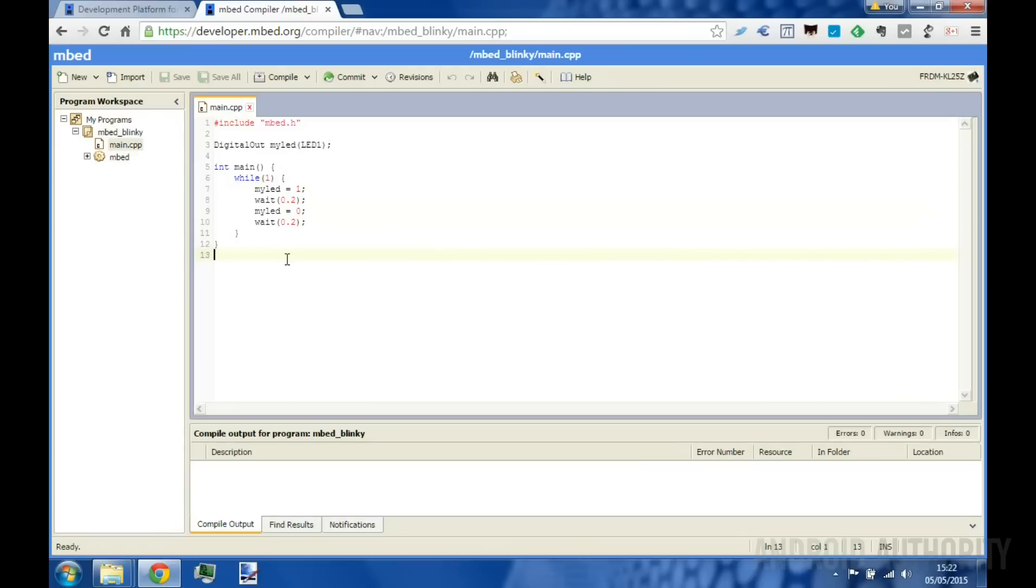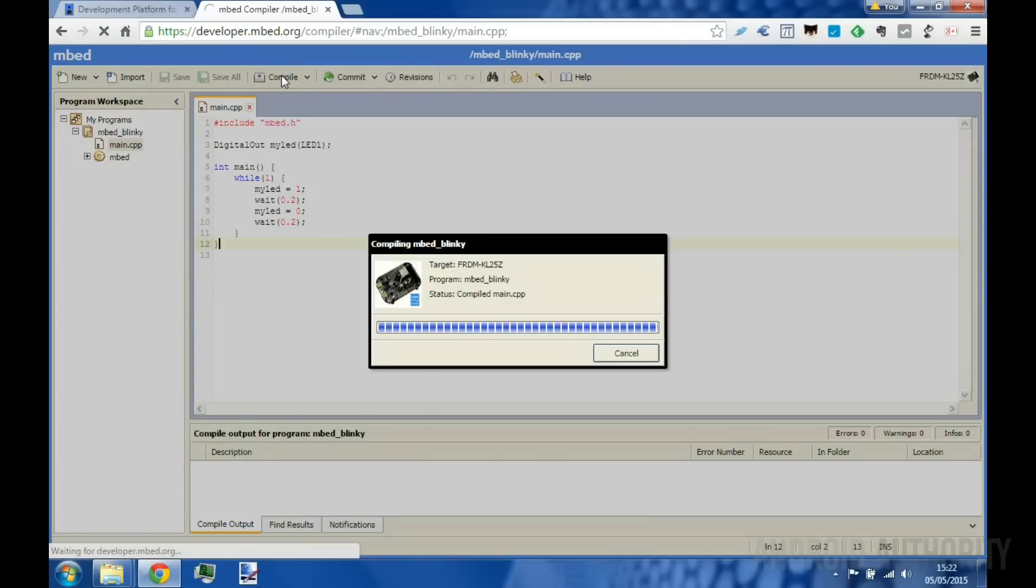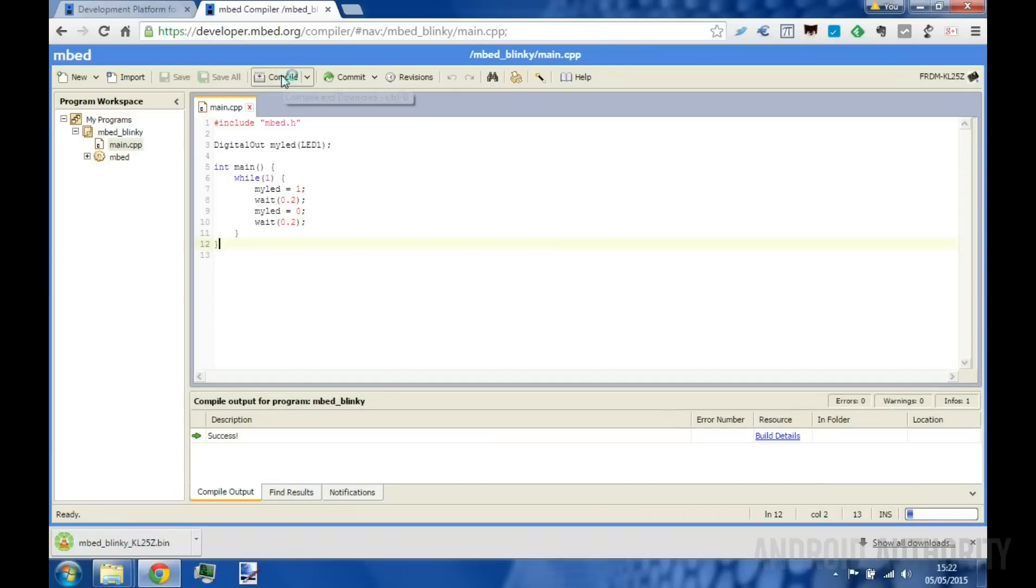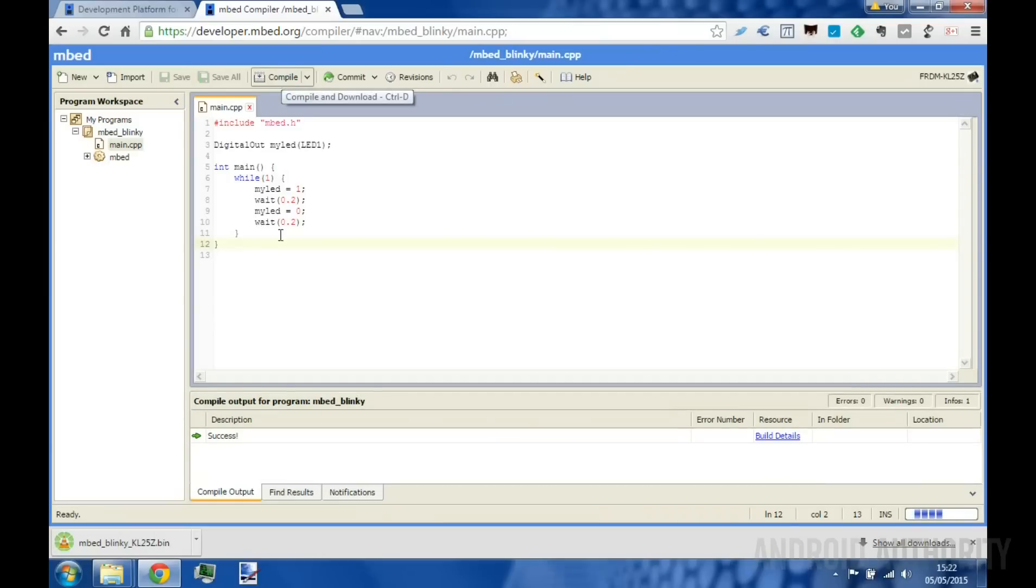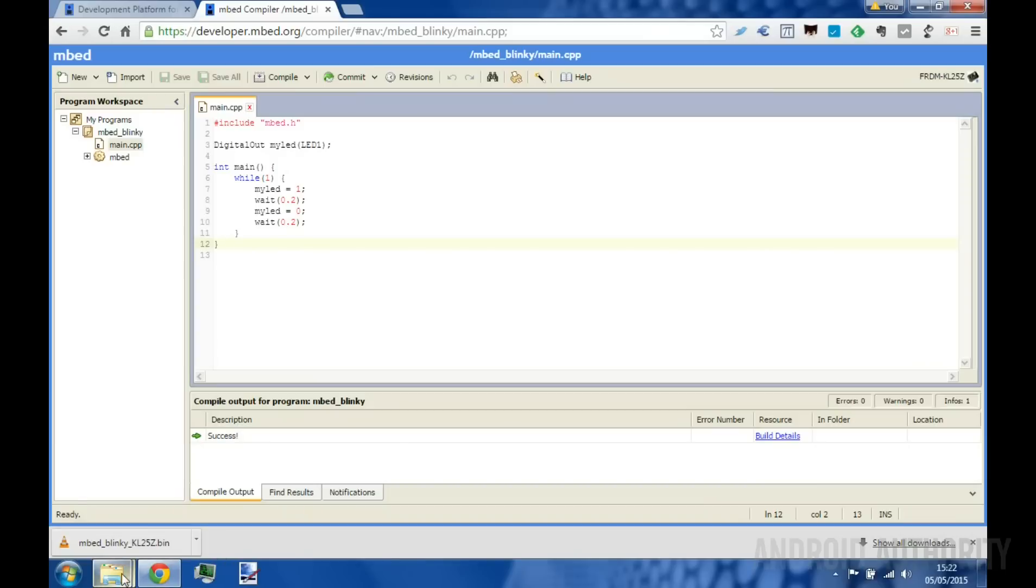Nothing very difficult. It's an infinite loop here, while one will just go round and round and round forever, switching that LED on and off. So to compile it, all we do is hit the compile button. This will compile the program on Embed's website. And you can see it's downloaded a file here, embedblinky.bin.